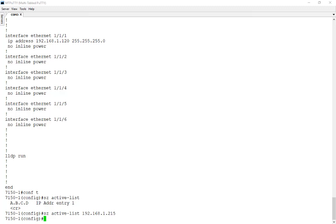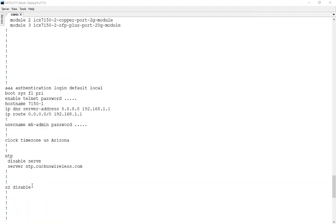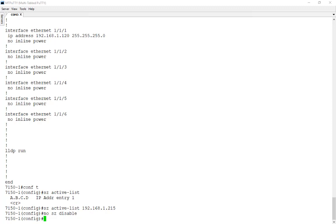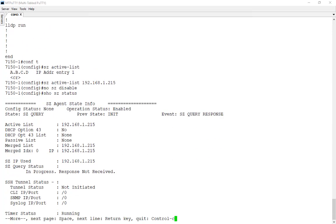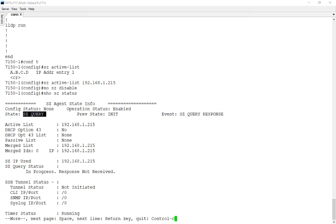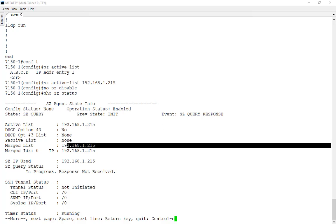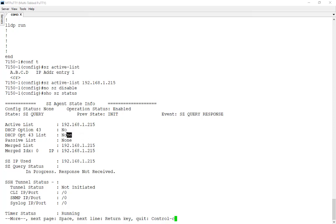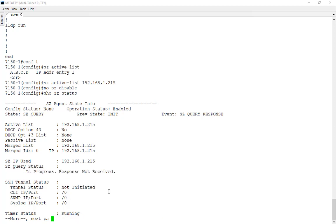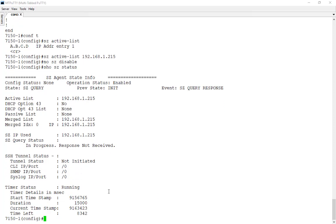But remember earlier we saw that SmartZone functionality is disabled. So we'll go ahead and re-enable that with a no SmartZone disable command. And now we're actively sending queries. We'll do a show SZ status. What we can see here now is that we're in a SmartZone query state. We were in a NIT earlier and we're now looking to this server that we've configured here. It's our active list. We don't have any learn from DHCP option 43. We have no passive list configured. So the only thing we have is this one active list IP address that we configured. So it's in progress and we haven't received response from SmartZone yet. It looks like everything on the switch is doing what it needs to do.